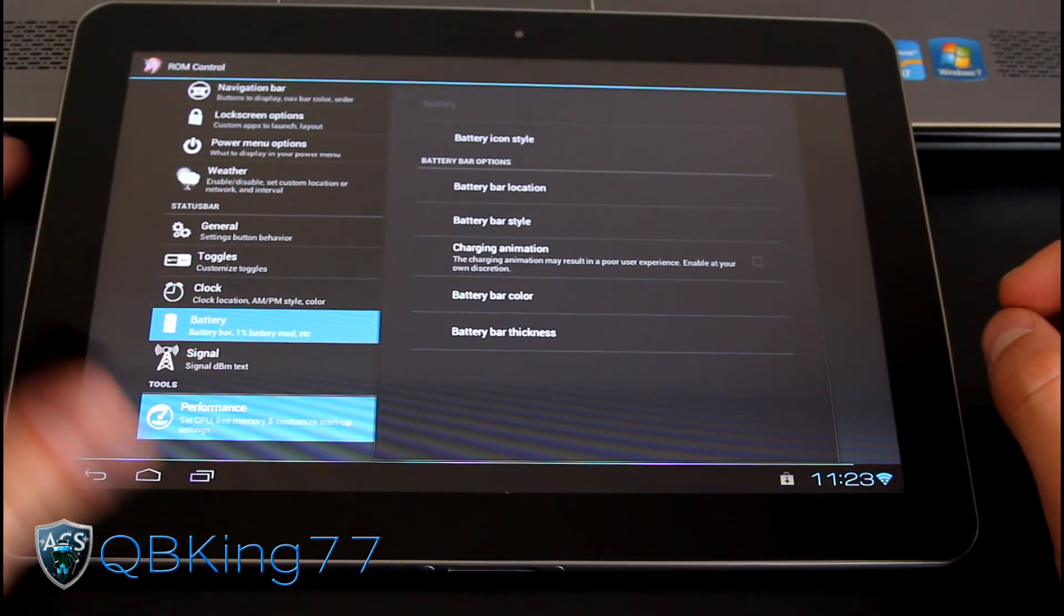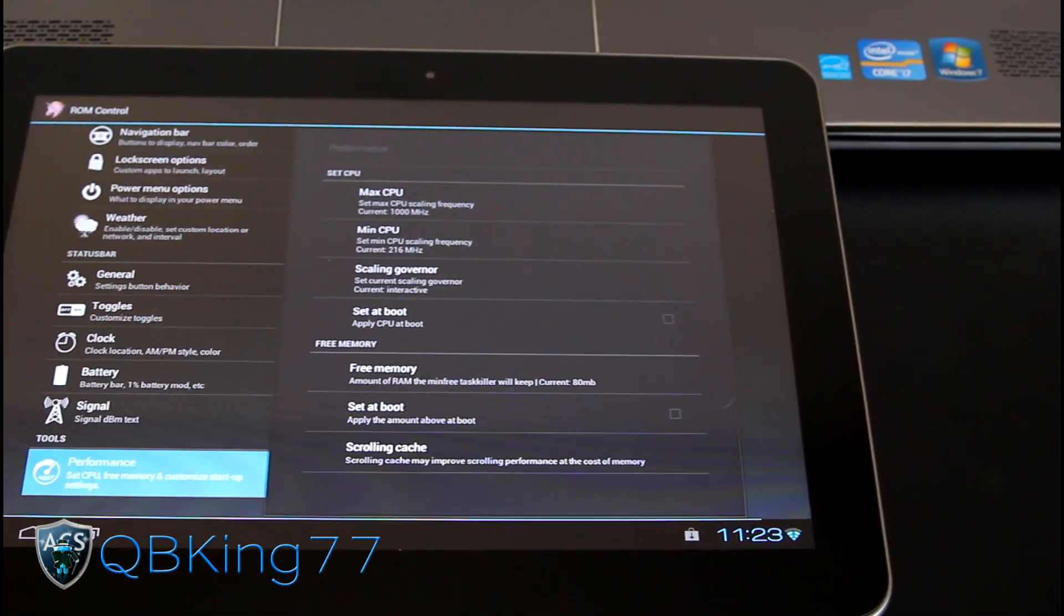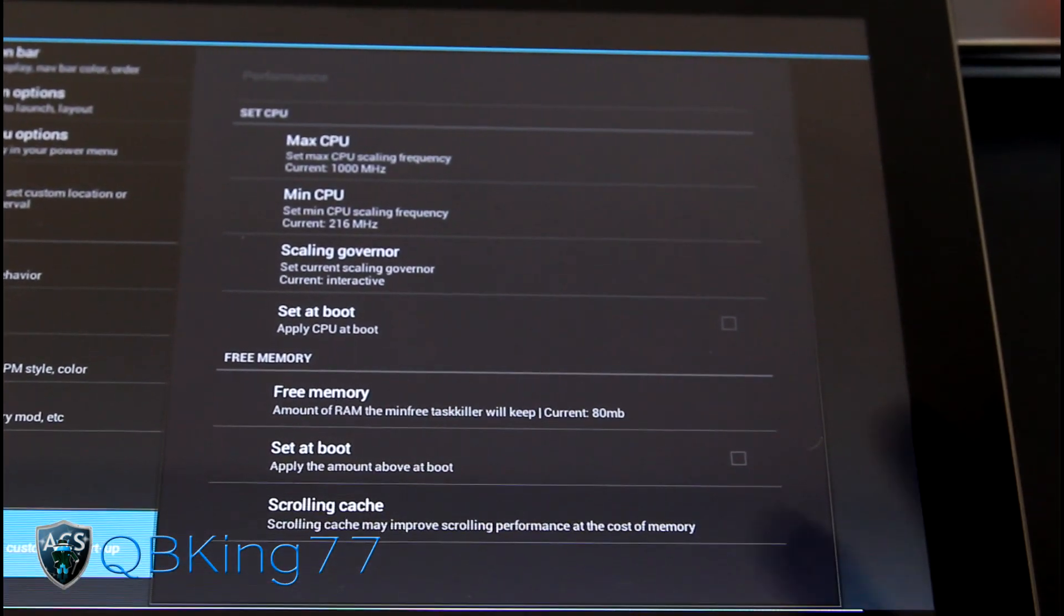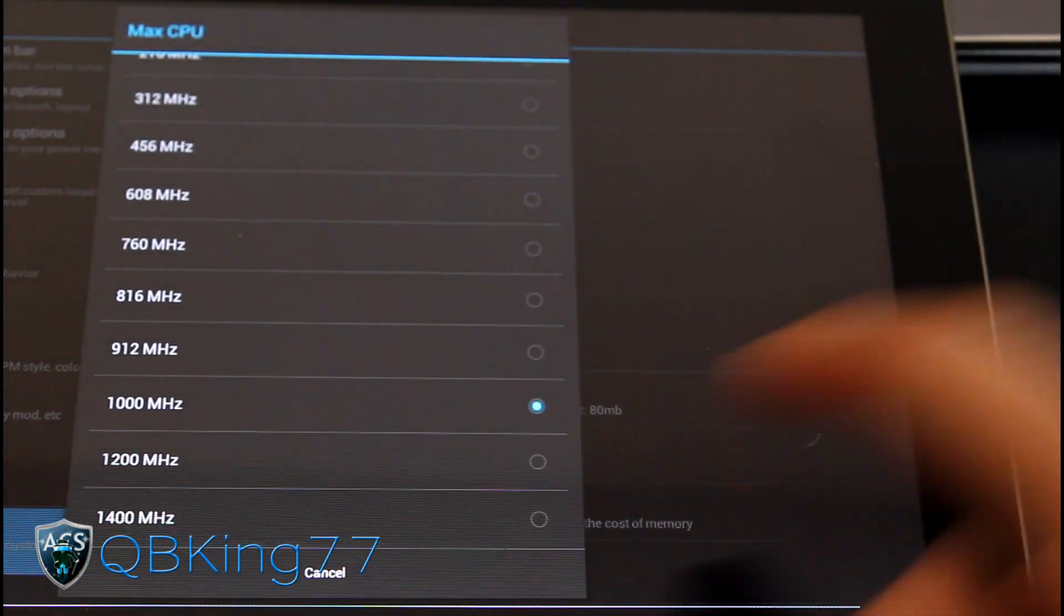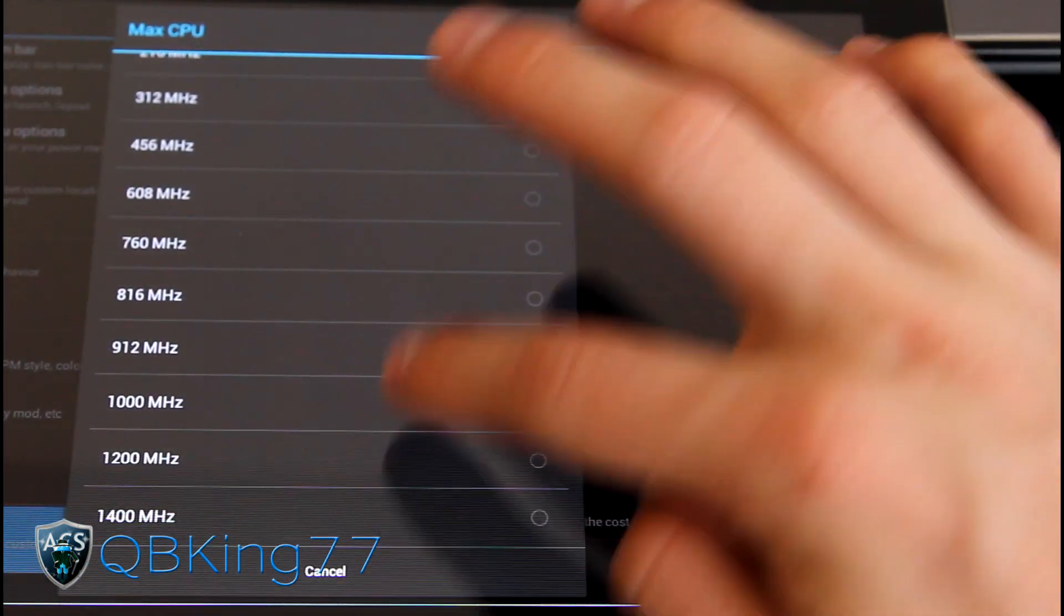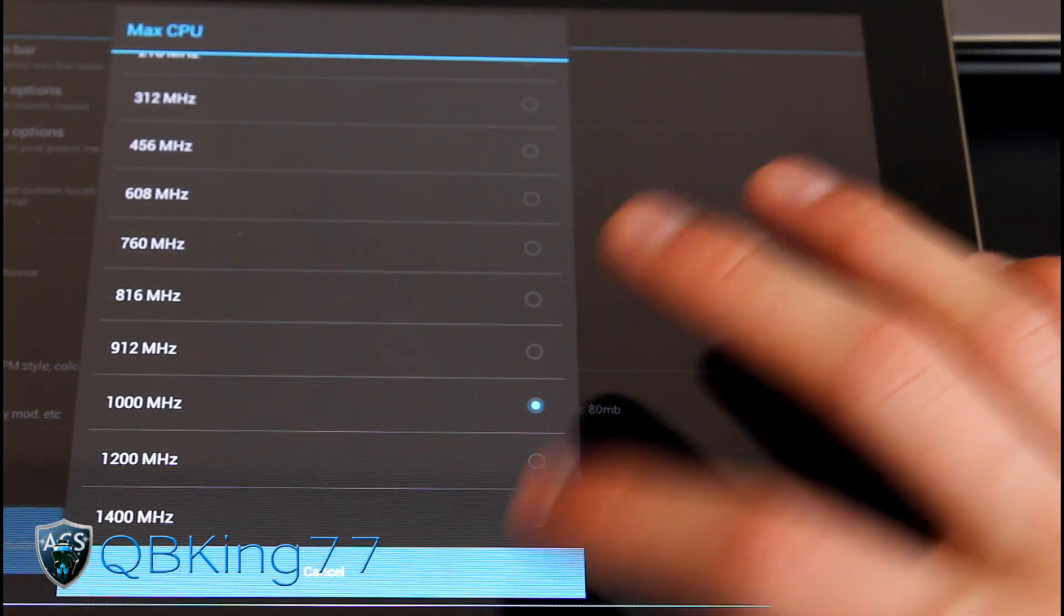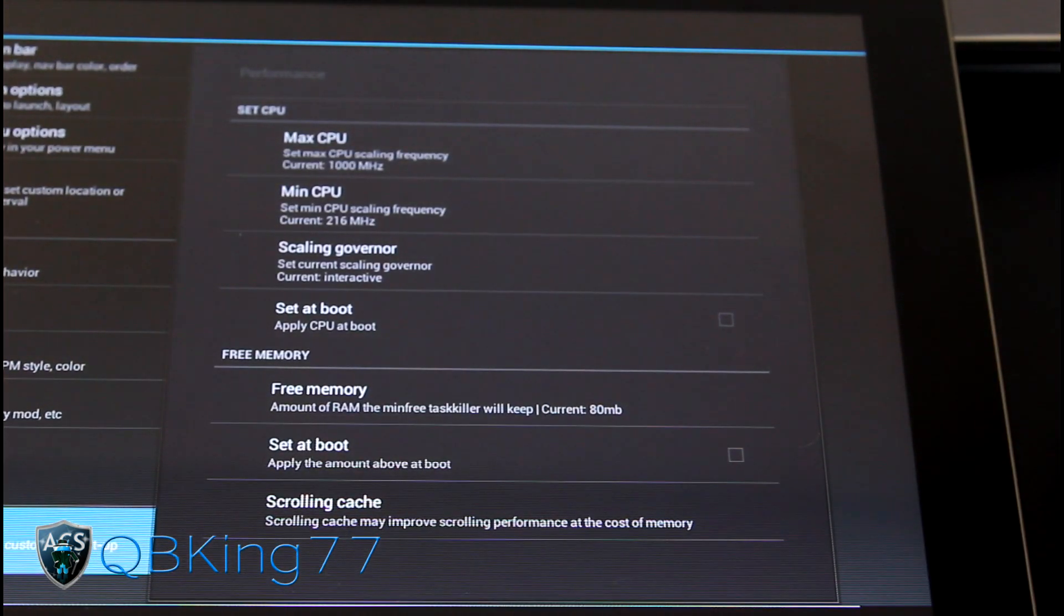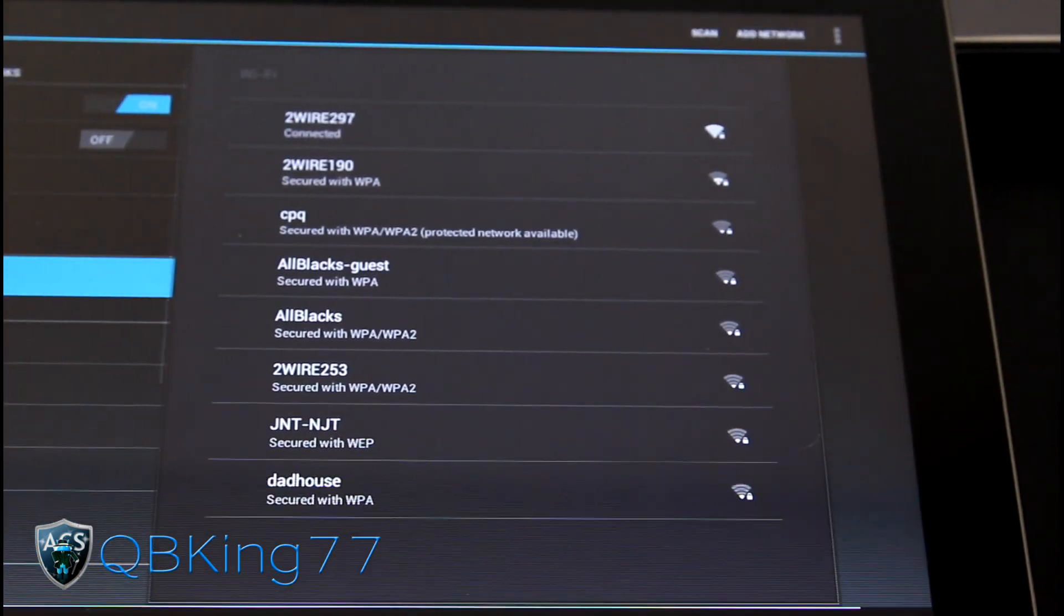You have performance options as well, which is very nice. You have options to overclock actually. So go to max CPU and you can overclock up to 1.4 gigahertz, 1400 megahertz, or you can underclock if you want. So just be careful. Make sure you know what you're doing before you do mess with that, with all these performance tweaks. So just be careful with all that.